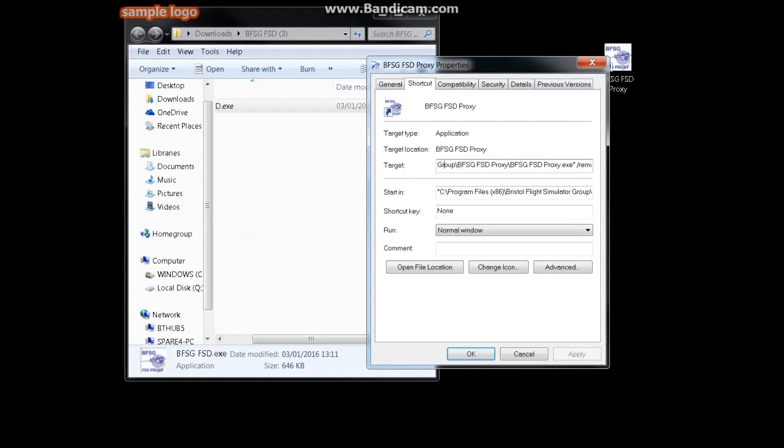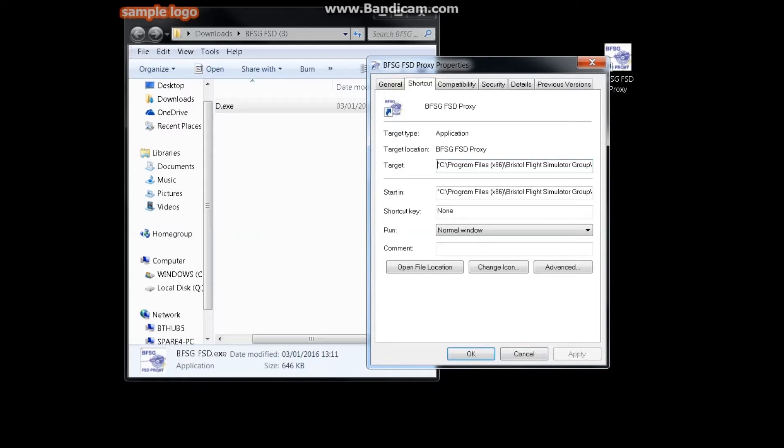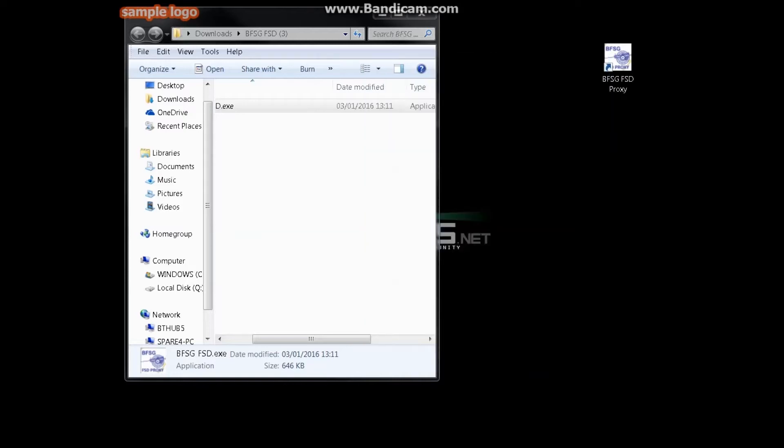As you can see there, everything then the remote host ru.servebeer.com - like I say, the link for that will be as a copy and paste down in the description of this video. Okay, that's that done.